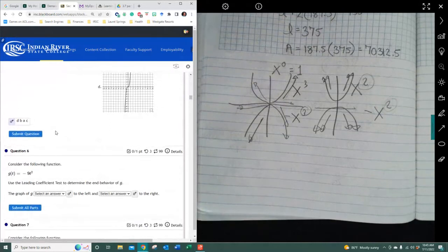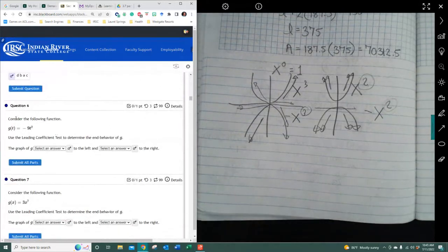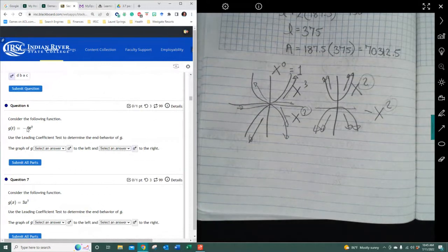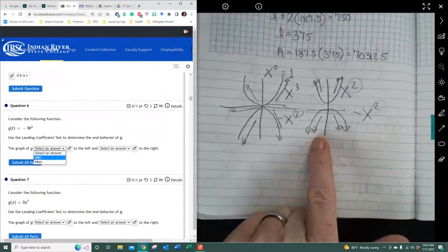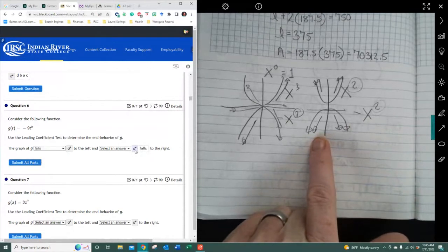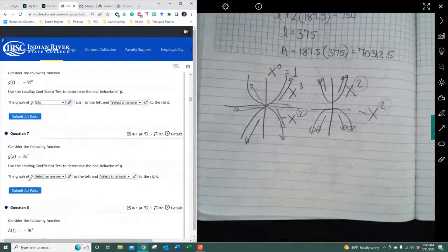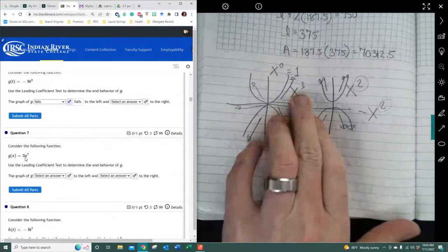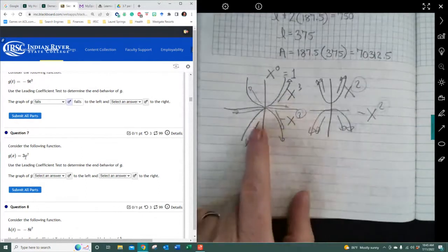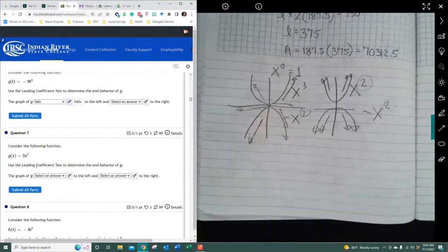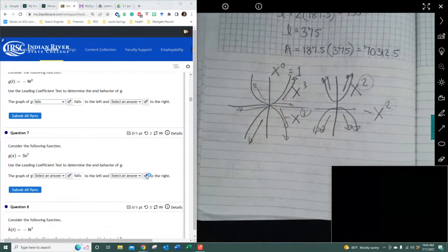Considering the following function, using the leading coefficient, determine whether G falls or rises to the left and right. This is negative even power, so it falls to the left and falls to the right. This next one is odd and its power is positive, so to the left it's falling and to the right it's rising — falls and rises.